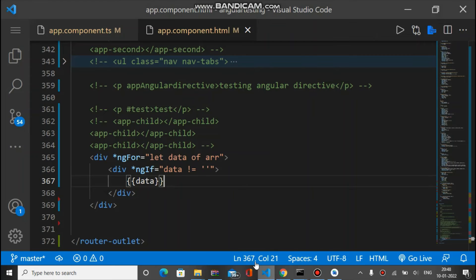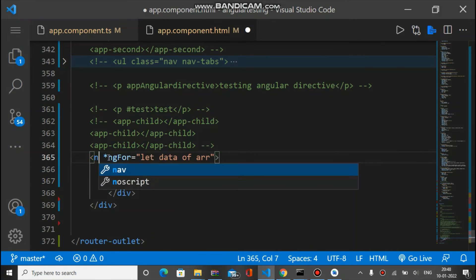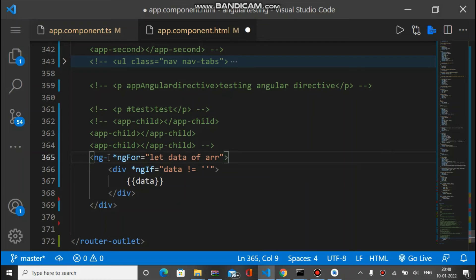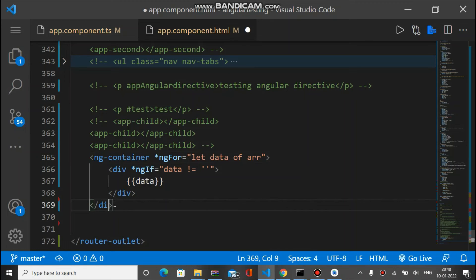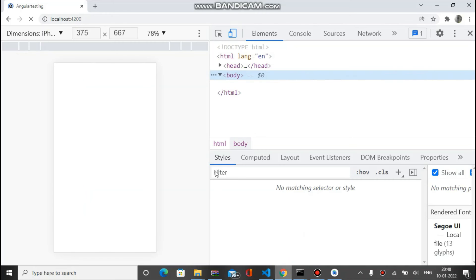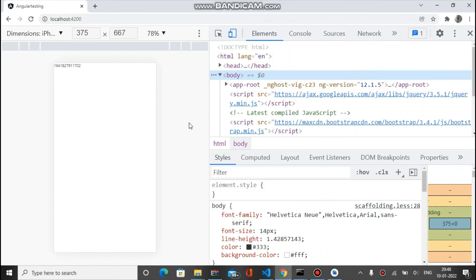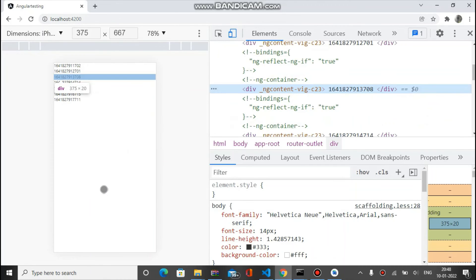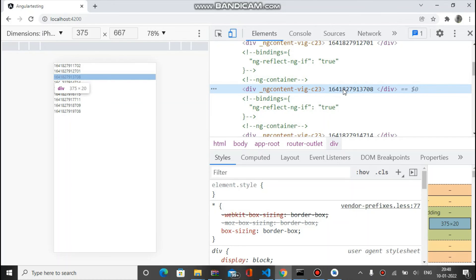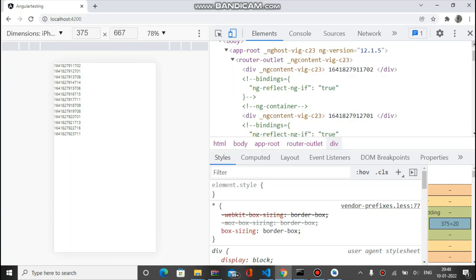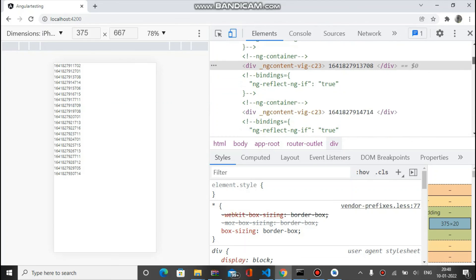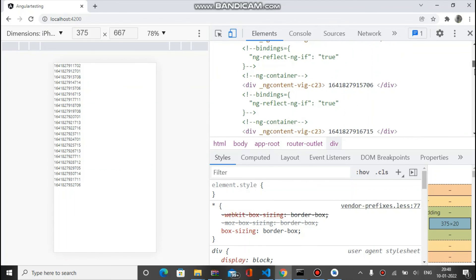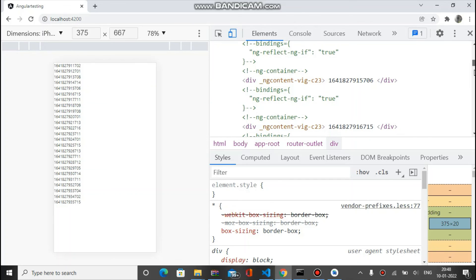Let's check by changing this div into ng-container. Now let's check on the browser. As you can see data is added here, and for every element there is only one div. It's reduced the size exactly half of the previous. This is the benefit of using ng-container.